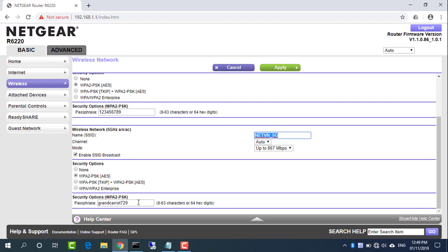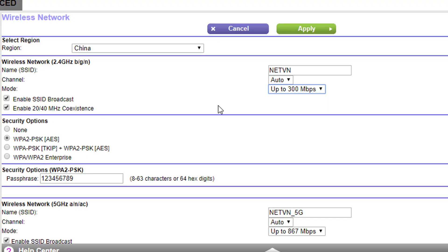To change the Wi-Fi password, in the passphrase field enter the password. Click the apply button. Your changes are saved. They should be identical to router 1.